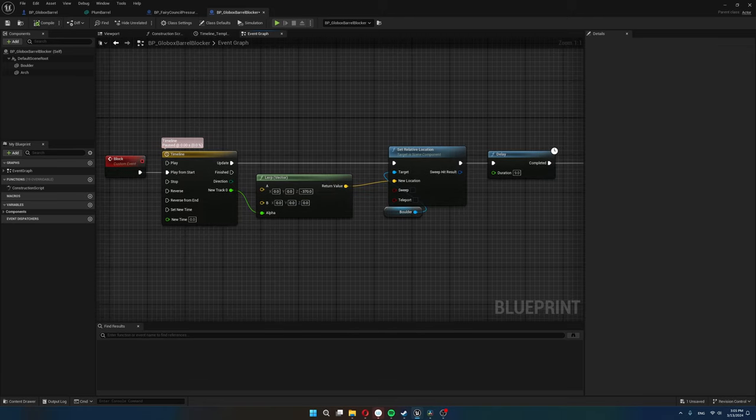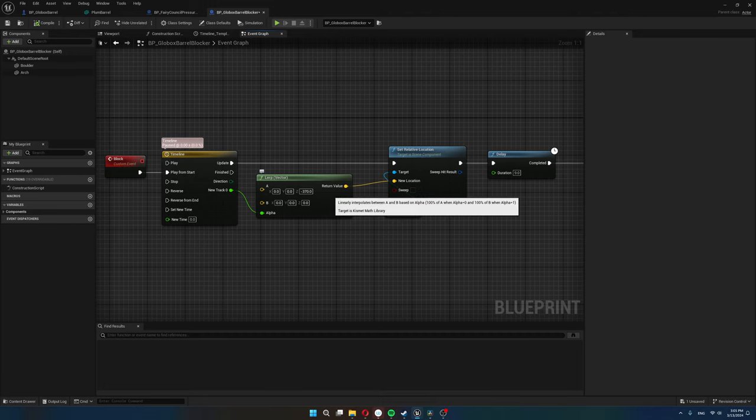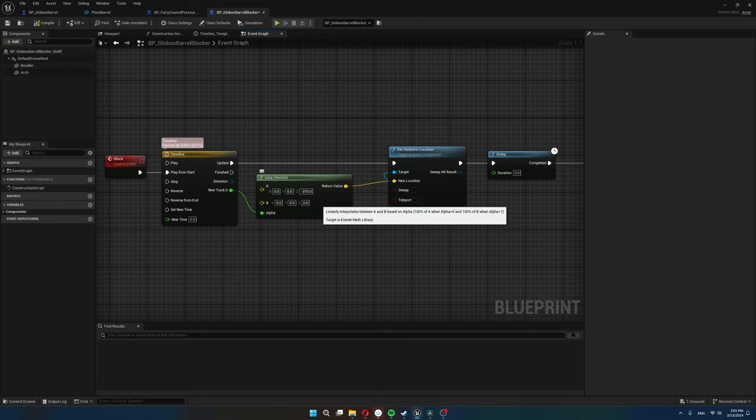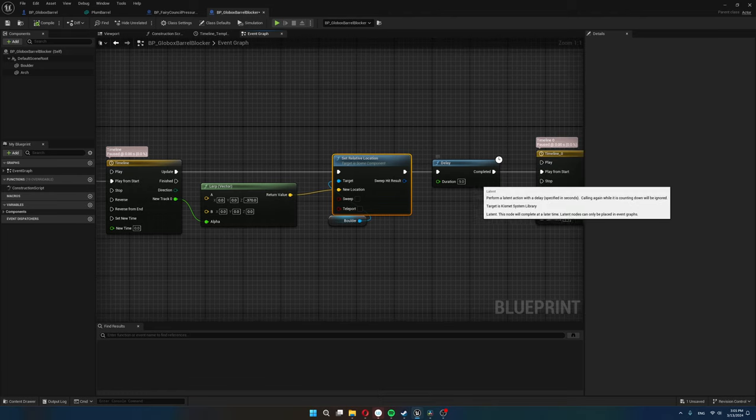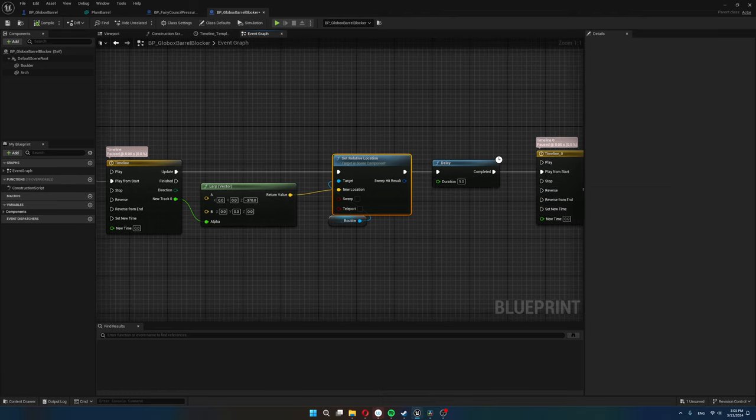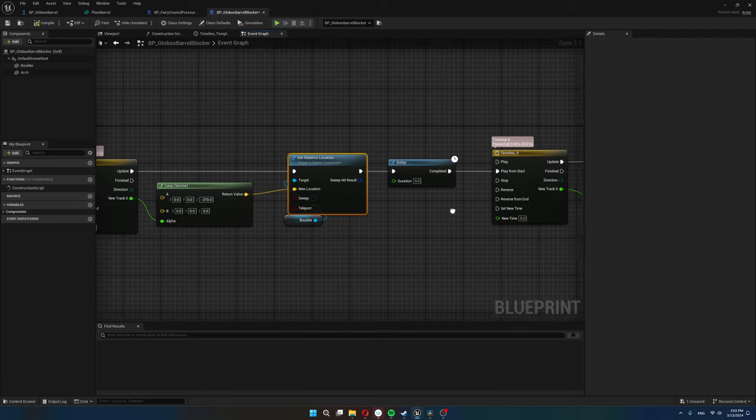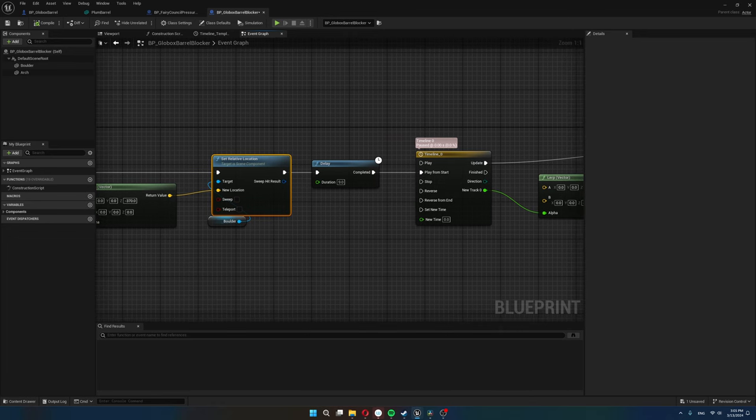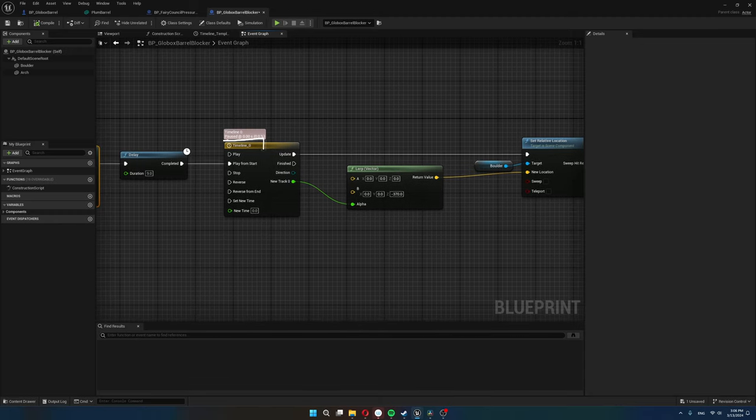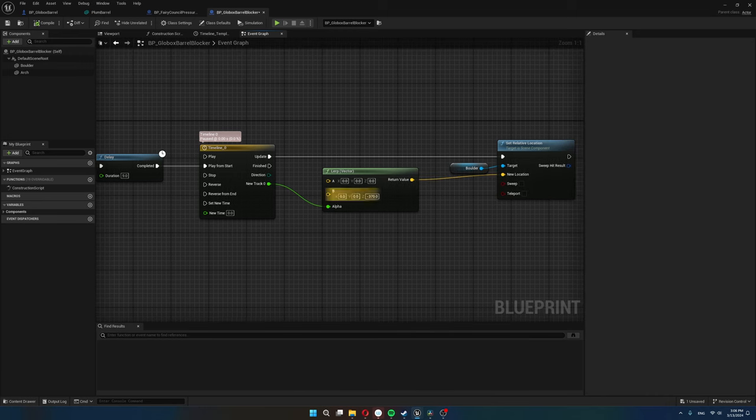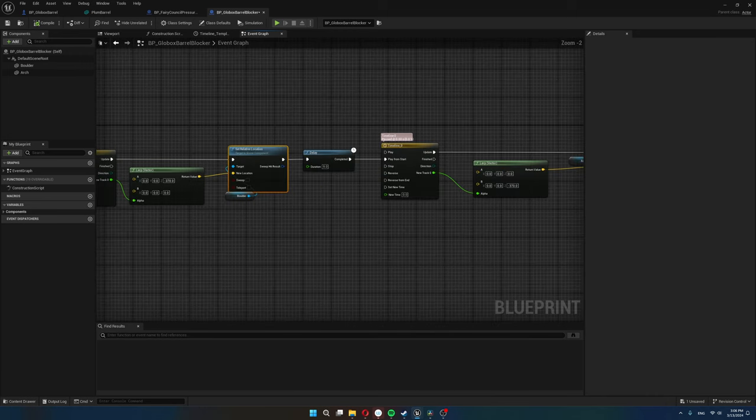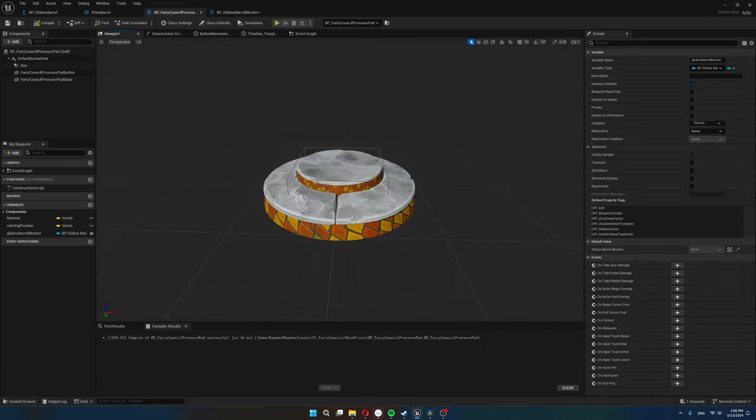During this timeline, the door is lerping from that hidden position to the blocking position by feeding this value to the set relative location node. I keep it closed for 9 seconds, although this is something I could make a variable to be controlled in the blueprint. I just didn't see a reason to do that because this is the only door like this in the whole game. After 9 seconds, I have another timeline that reverses the effect. We lerp from the blocking location back to the hidden location. That's it for the door.